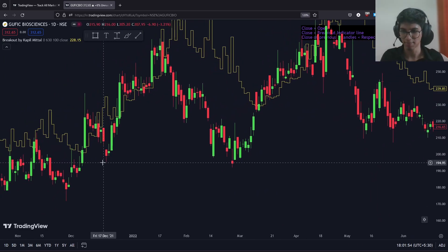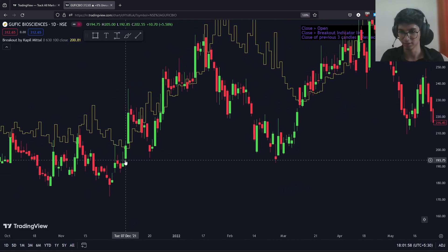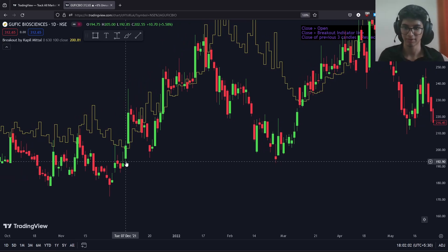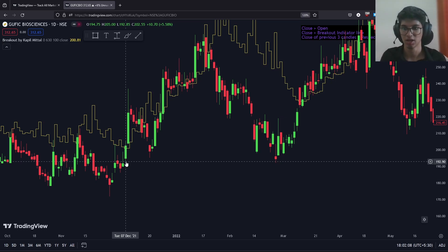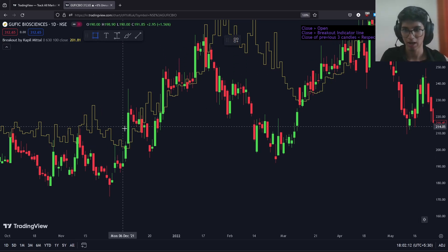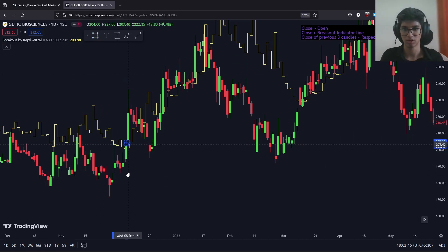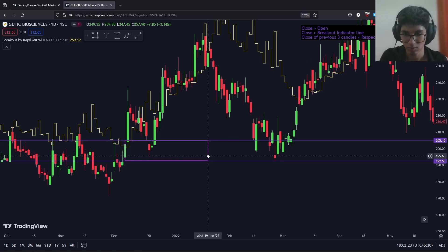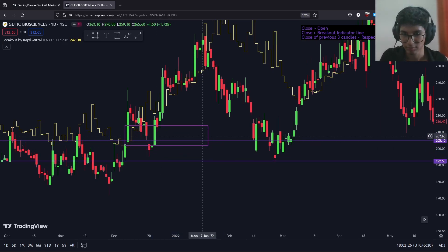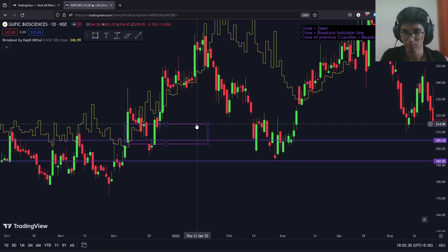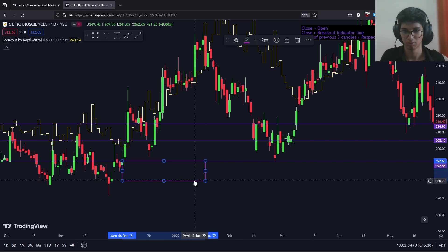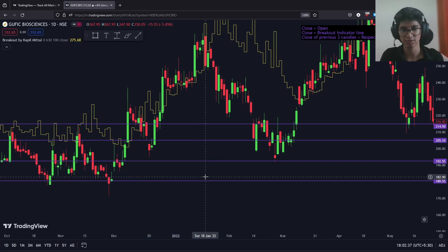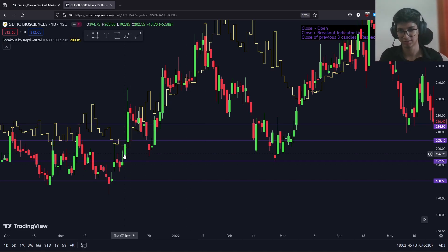Let's go back again — here on the 7th of December, we have had a green candle that has closed above the breakout indicator and the previous three candles have closed below their respective breakout levels. I'm going to plot the four levels quickly: the high, the low, the closing plus the length, and the low minus the length. Here we have again identified a successful breakout on the 7th of December.